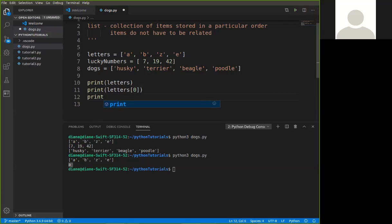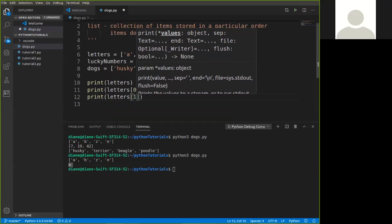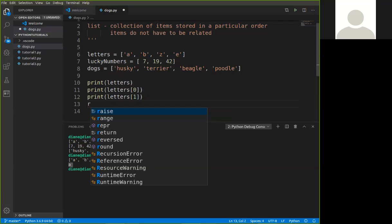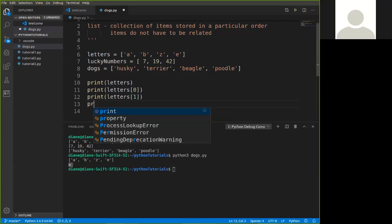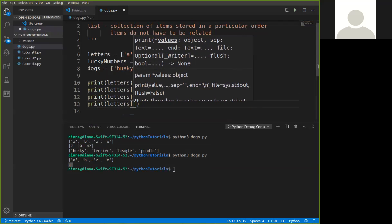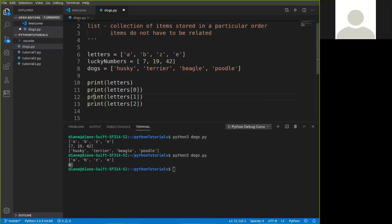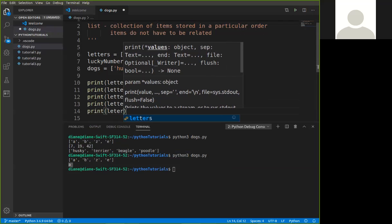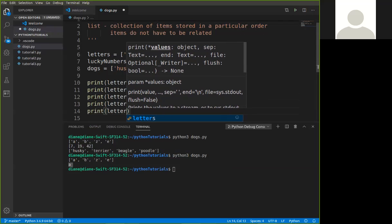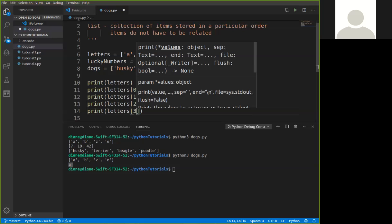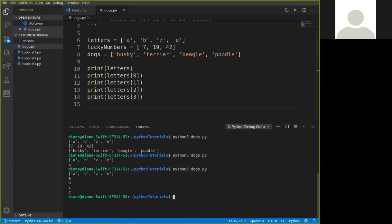If I say print letters at index one, print letters at index two, print letters at index three. So we should see the individual contents being printed out. So this shows you then how you can access each individual item in the list by its positional index notation.